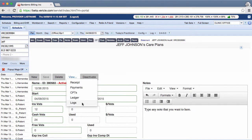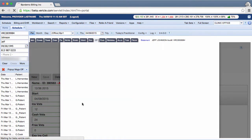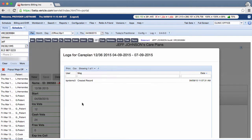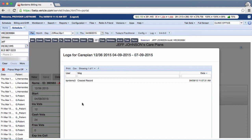The logs will show you when the care plan was created and by who. It also shows the date and time each time a visit was used. If anyone goes in and changes anything, such as visits used, visits allowed, etc., then you will be able to see that here.